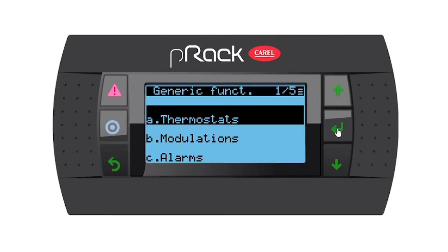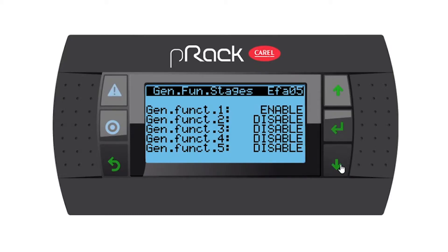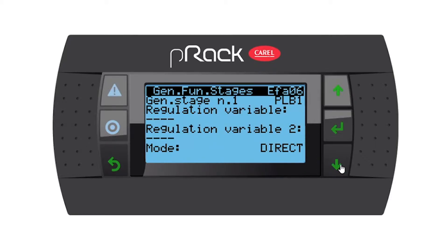Let's enter. You have a maximum of five thermostats, but let's just enable one for this exercise. I'm going to enable number one and leave the rest all disabled. Let's go down. Generic stage number one — Regulation Variable. What variable does the P-rack need to look at to switch your function on and off?